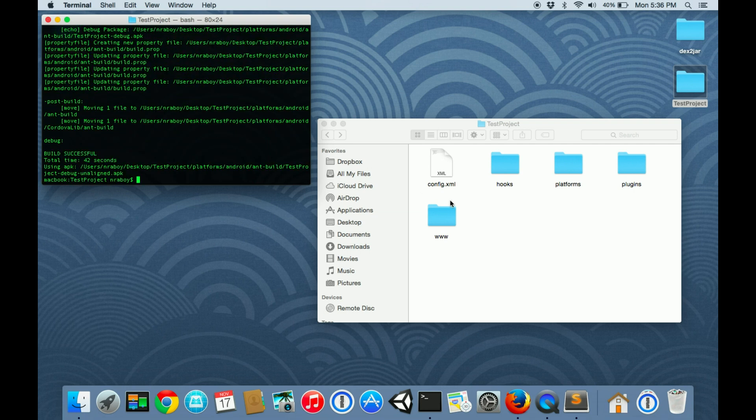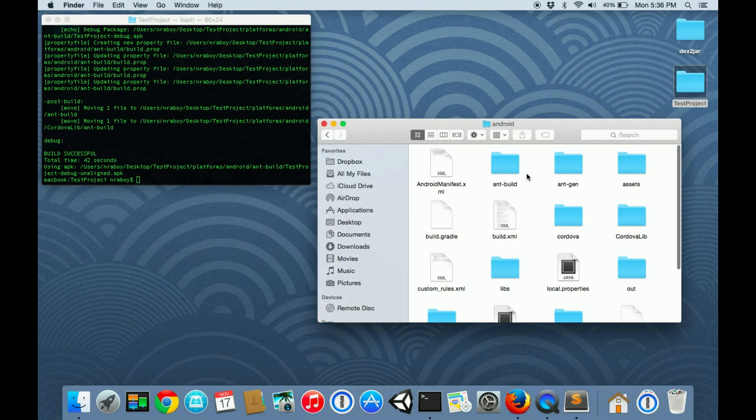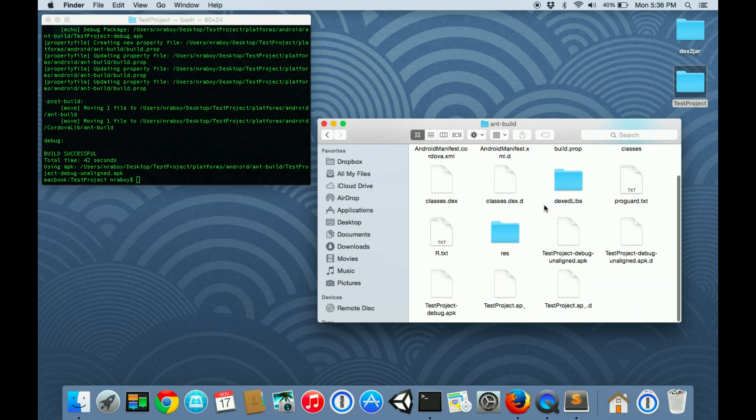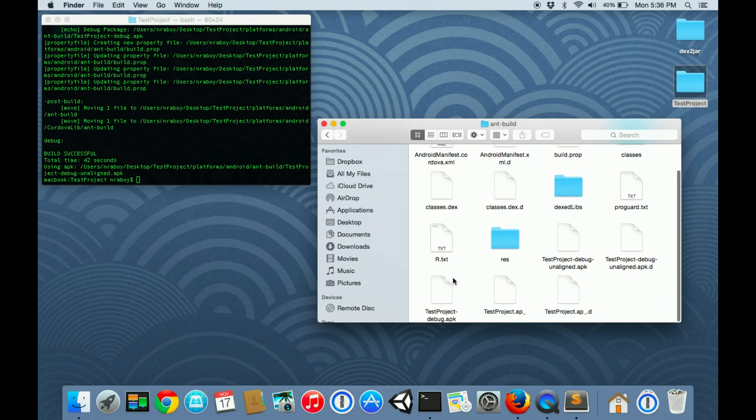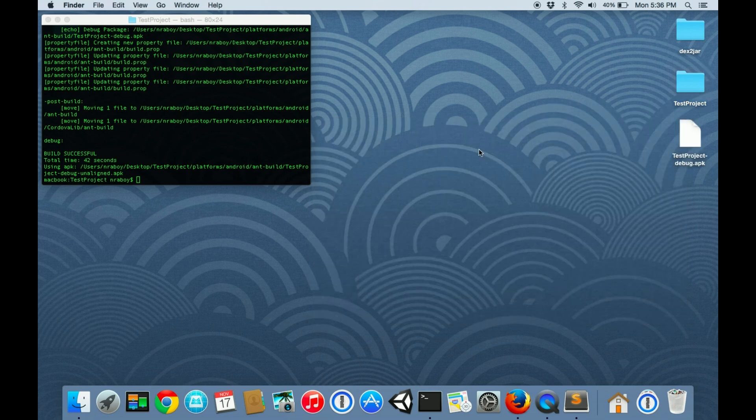Alright, it built. It put the file in platforms android and then ant build directory. In it we can find test project hyphen debug apk.